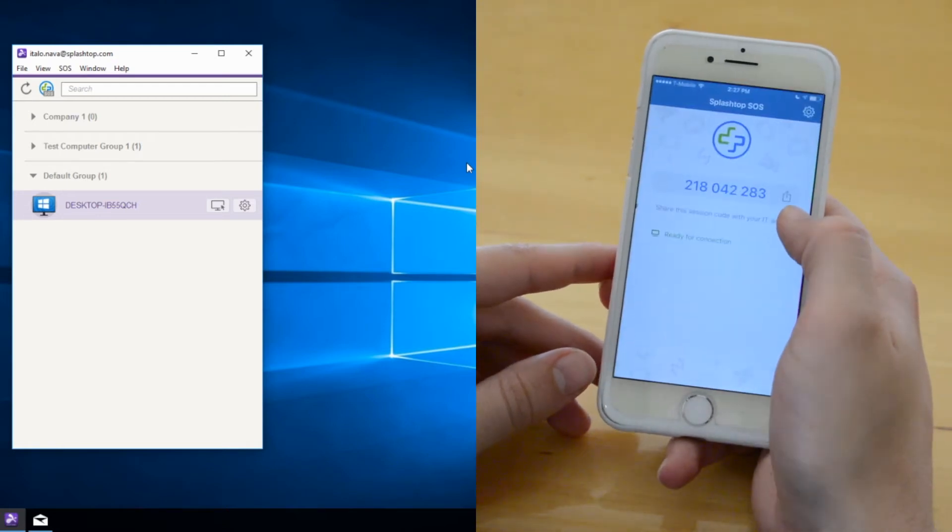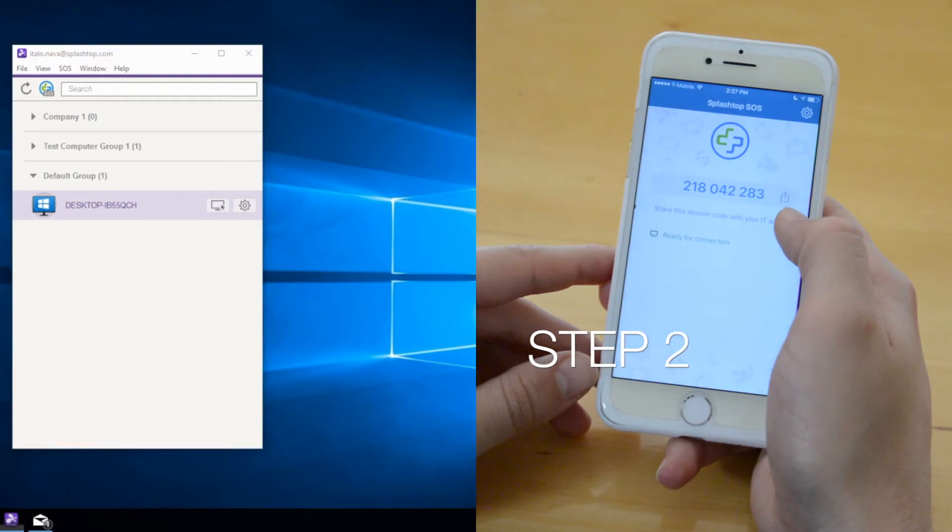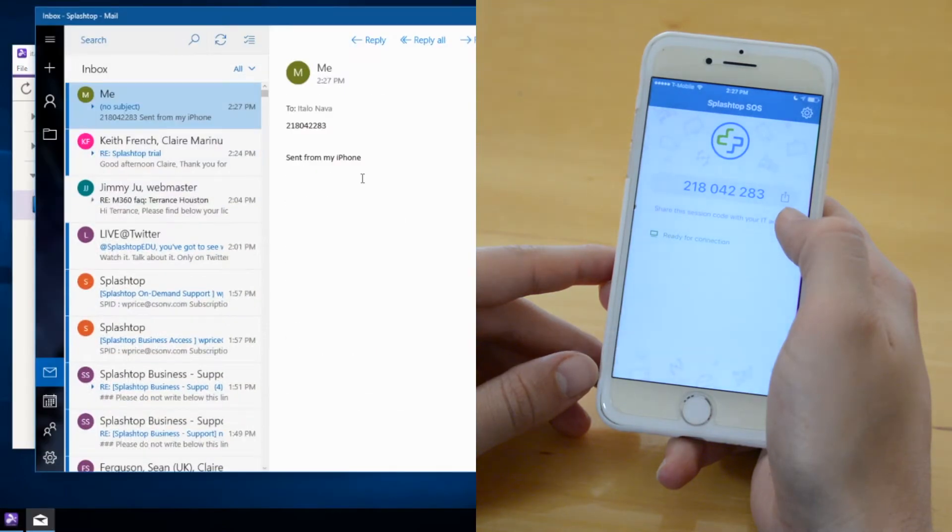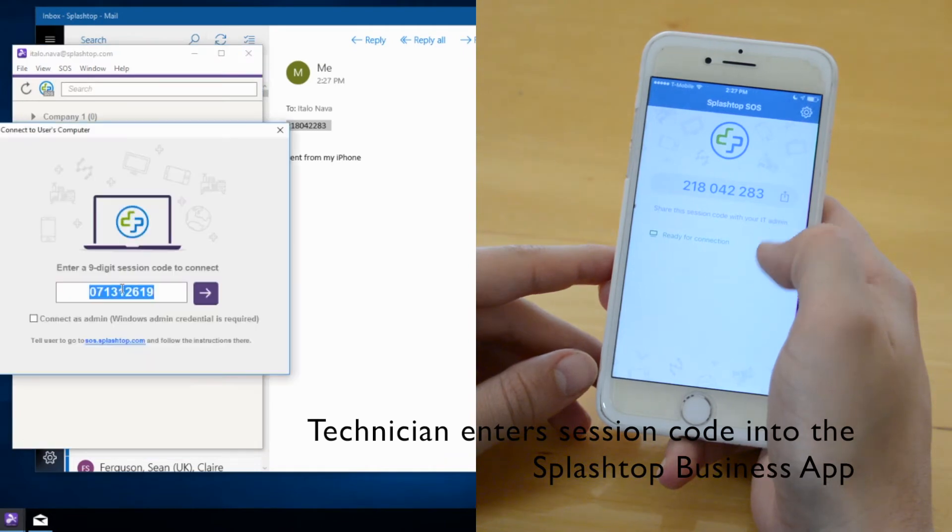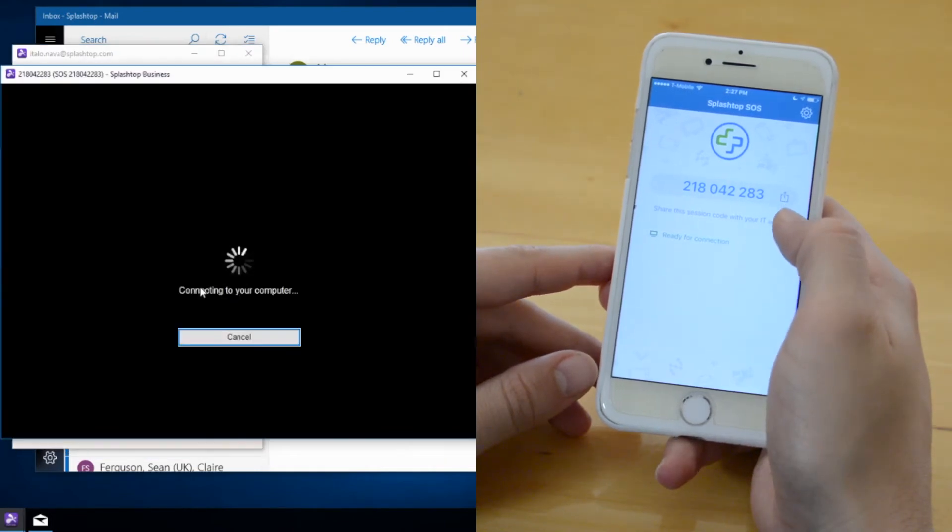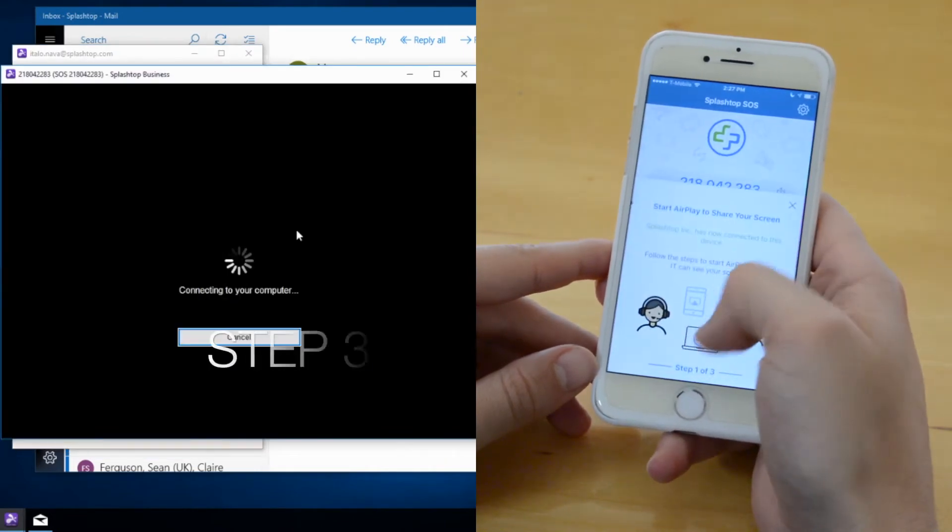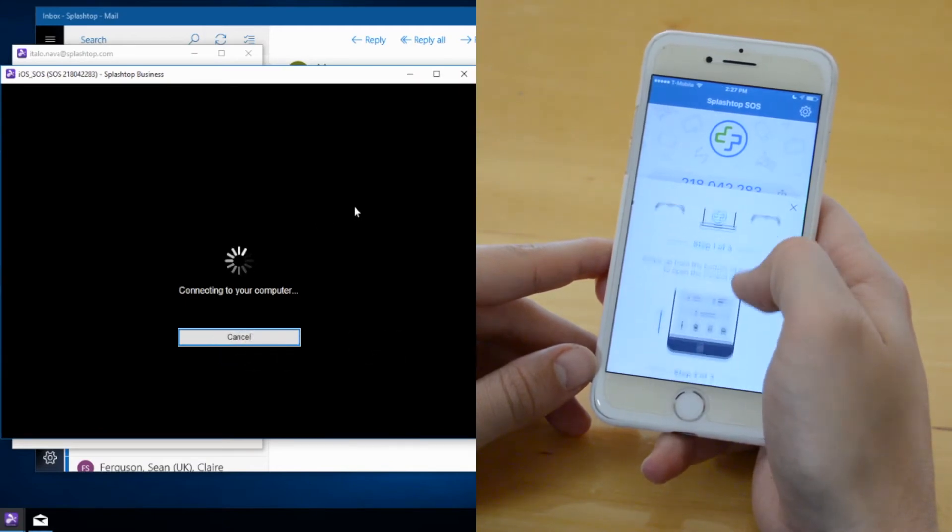Once the technician receives that email, they can copy and paste and apply the code on the SOS application. You can see it here on the left screen, the SOS app. Input the code on the field and then it will connect to the end customer's iOS device.